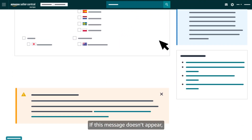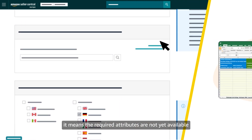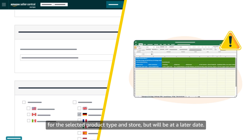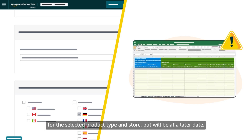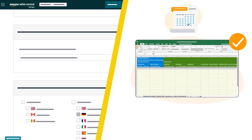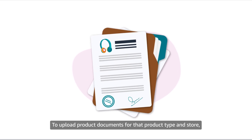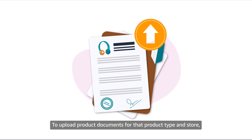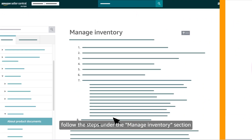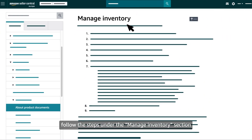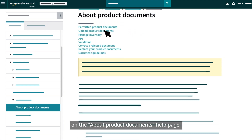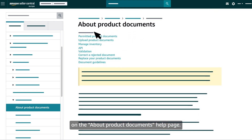Opting in will ensure the template has the required attributes. If this message doesn't appear, it means the required attributes are not yet available for the selected product type and store, but will be at a later date. To upload product documents for that product type and store, follow the steps under the 'Manage inventory' section on the 'About product documents' help page.